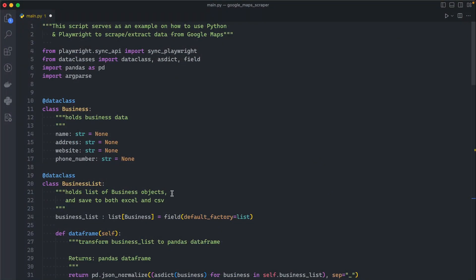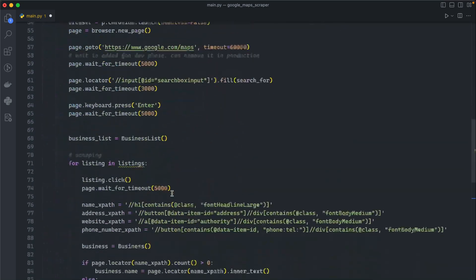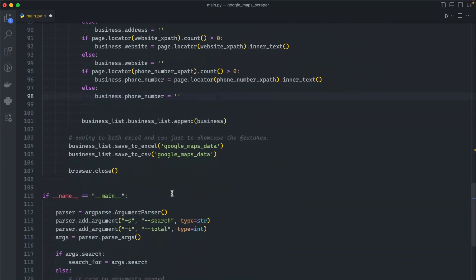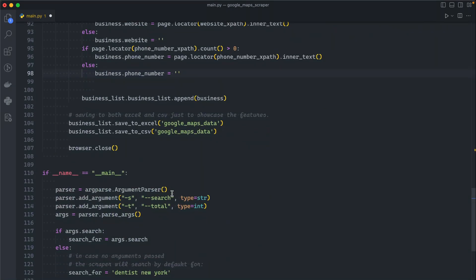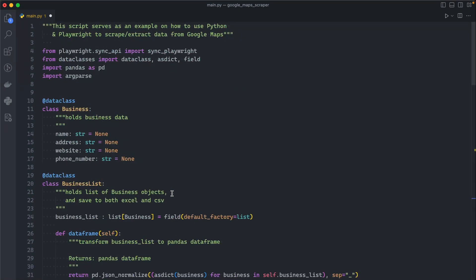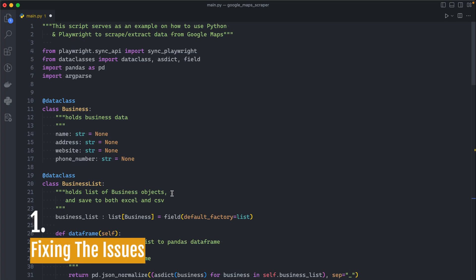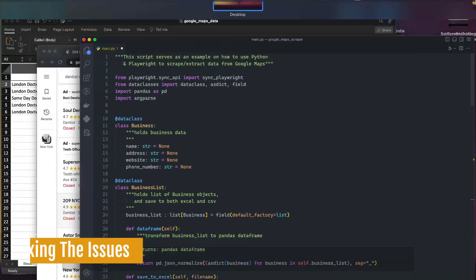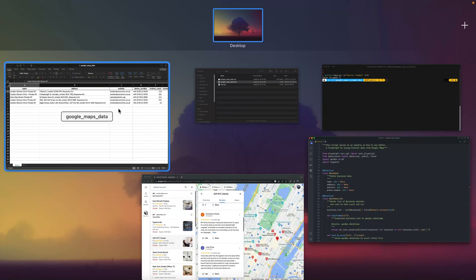Before starting coding, I want to point out again that this is a follow-up to a previous video. All the code that you are seeing right now has been written in the previous video. I highly advise you to go and watch that first to understand what you are doing here.